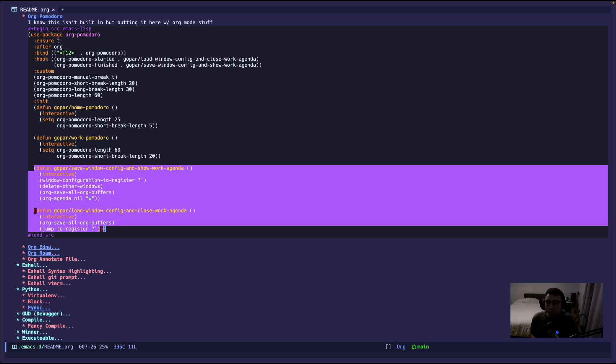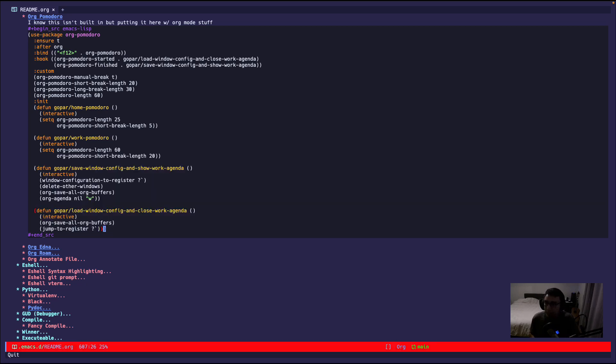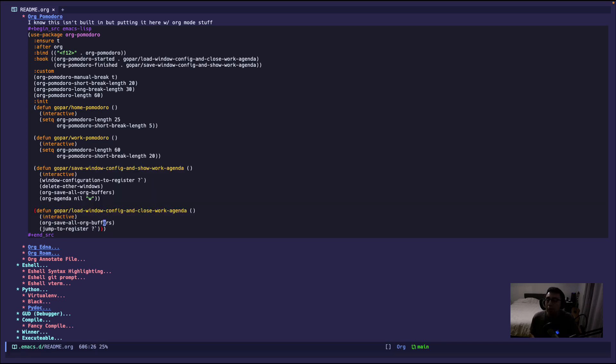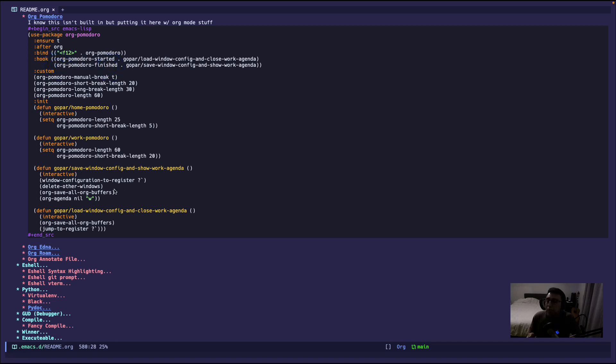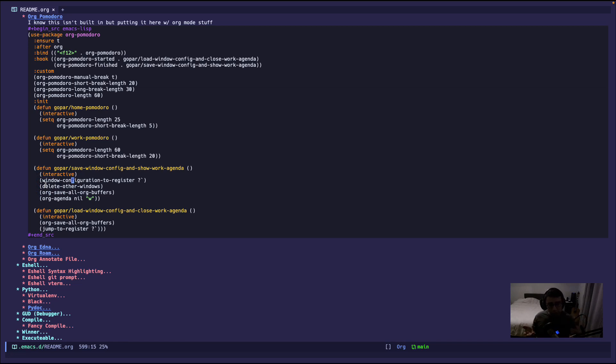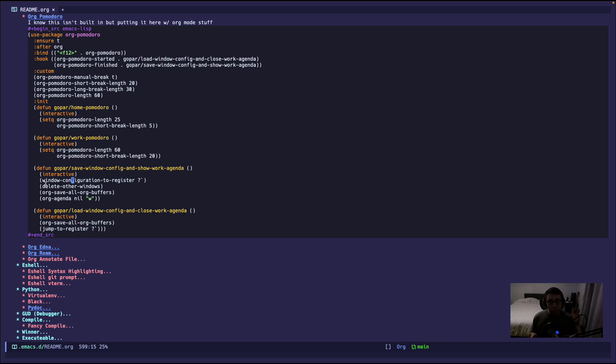Now this save window config and show work agenda is being called when I finish an org Pomodoro. So when I finish a Pomodoro, it's gonna clear out all the windows that I'm working on. For example, I have a few files open that I am working on, or test files, or anything like that, file browser, or whatever. It's gonna clear the screen. It's gonna show my agenda, my work agenda for that day.